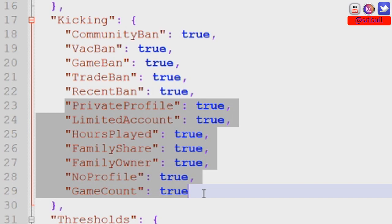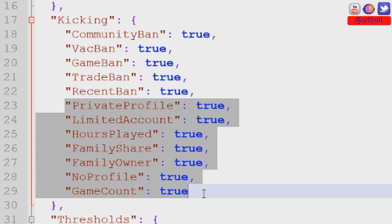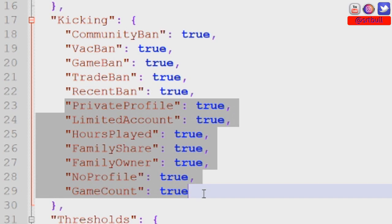Hours played is the next section and I want you to be really careful with this. In fact, for brand new servers I would suggest turning this to false because you don't want to monitor hours played, or you want to change your threshold to really low. The reason they put that in there is so you can make it so that new players cannot join your server. By default, players that have less than 25 hours in the game can't join your server.